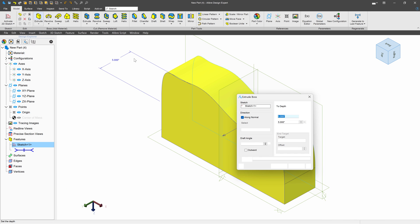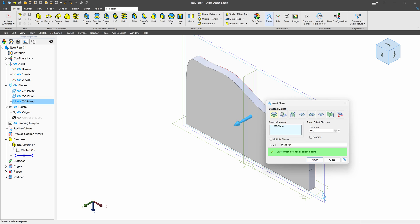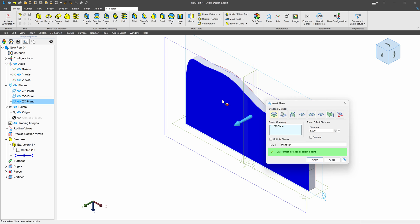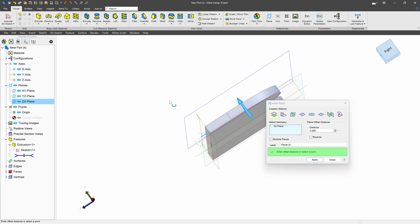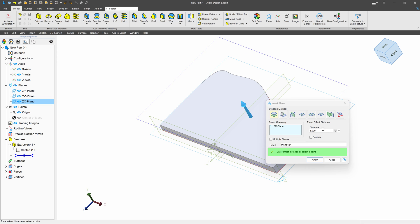We'll extrude. I'll say something like 1 inch. We'll make another plane, and we'll say that this is maybe 3, and I'll go 4½.